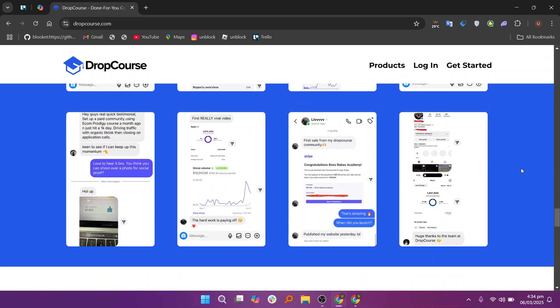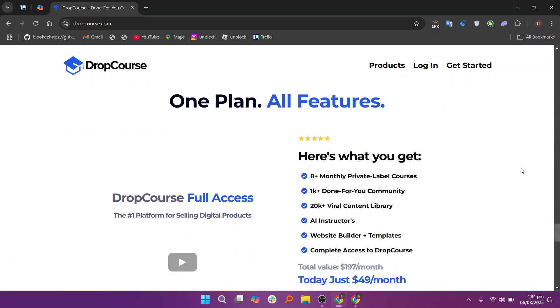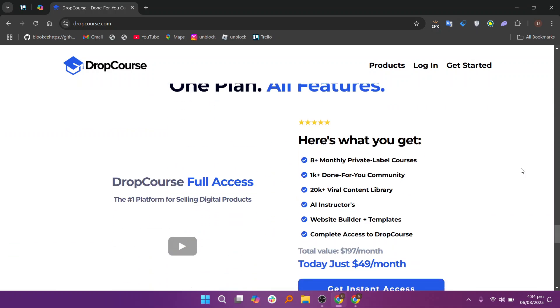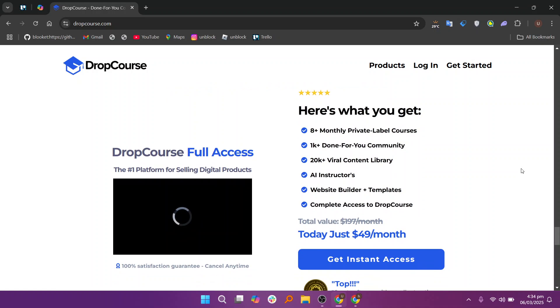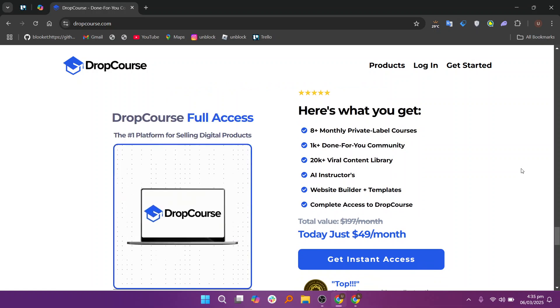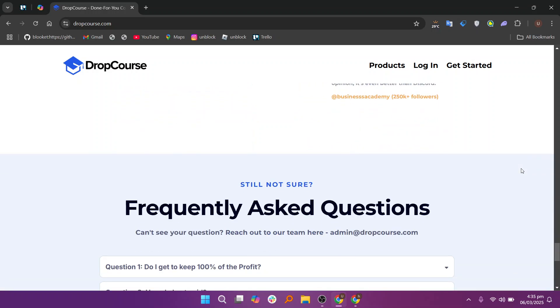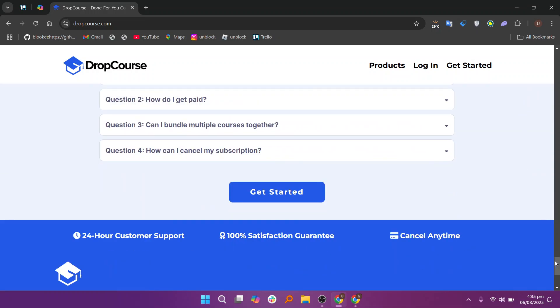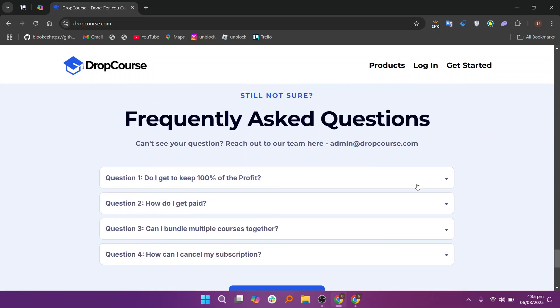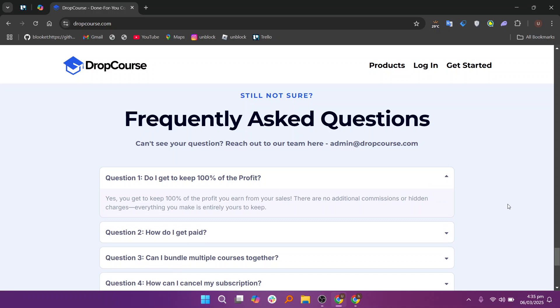This can include text-based lessons, videos, quizzes, and assignments. This organization helps both you and your students track progress and stay on schedule. Each module can be updated as needed, allowing instructors to make adjustments to the content over time or based on student feedback.